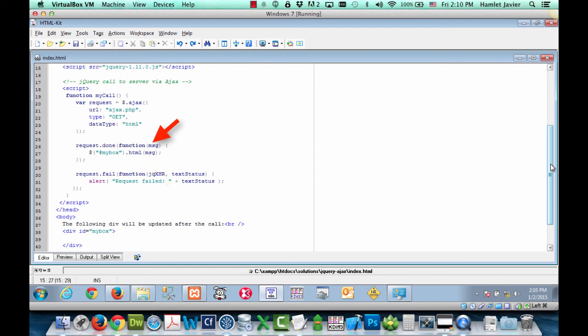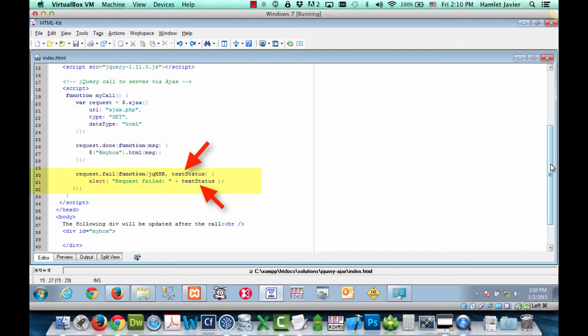Now, should the Ajax request to the server fail, we can handle that via the fail method. In this case, it simply alerts the user in a pop-up box that the request failed and shows the text status returned back from the call being made to the server.